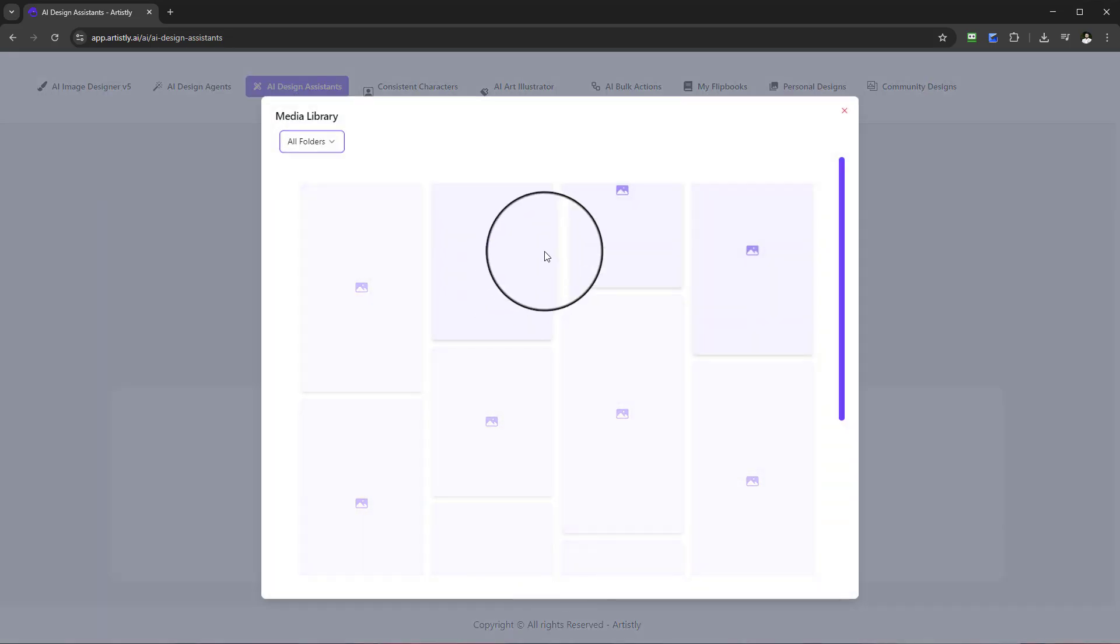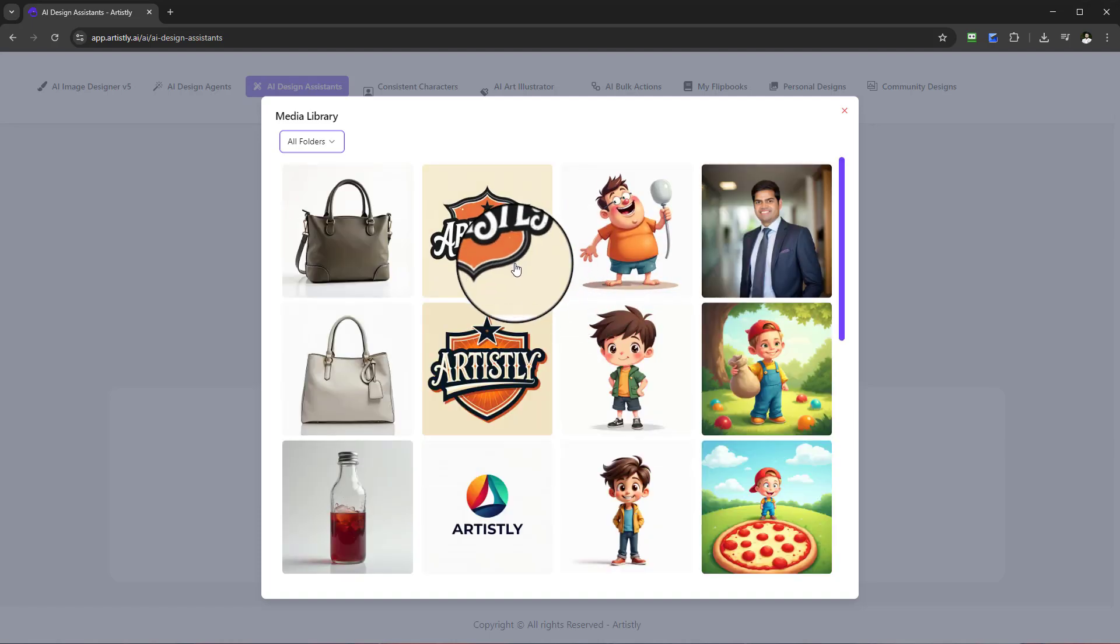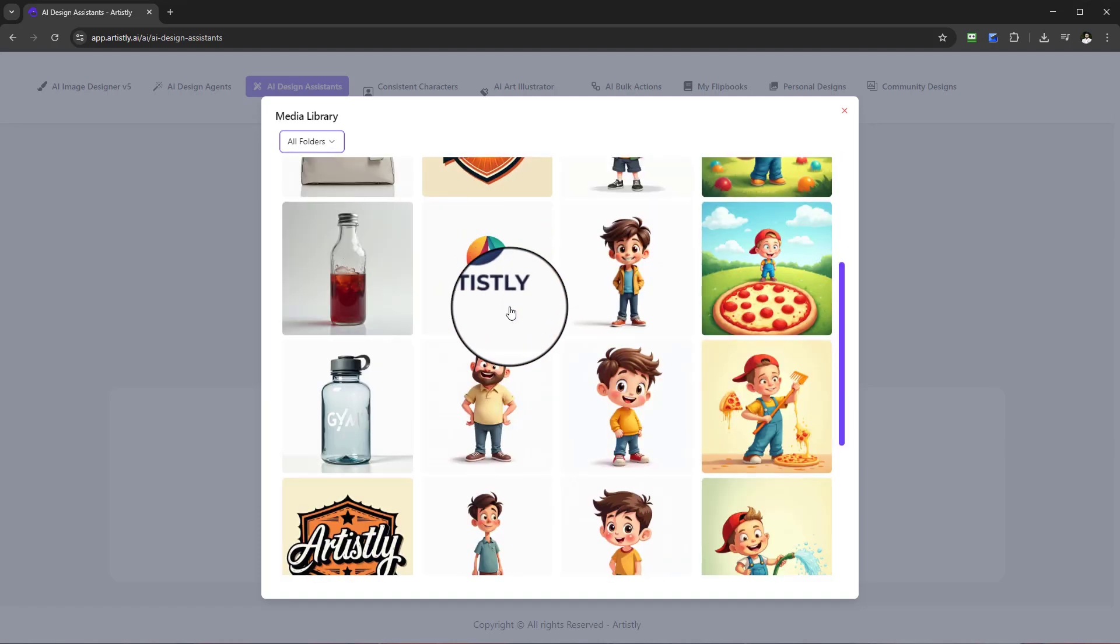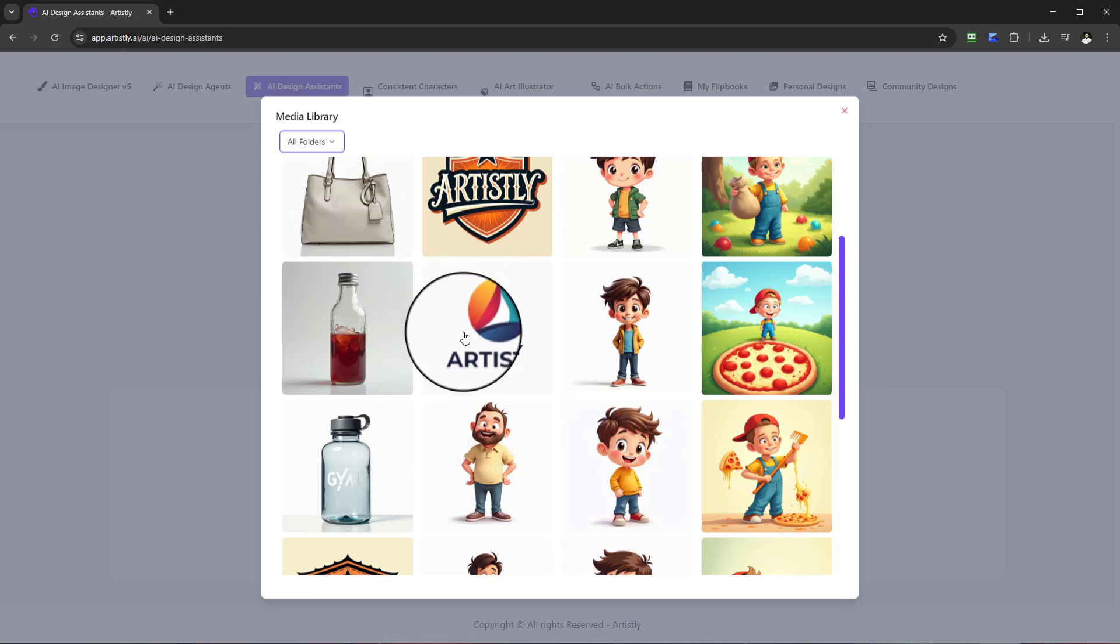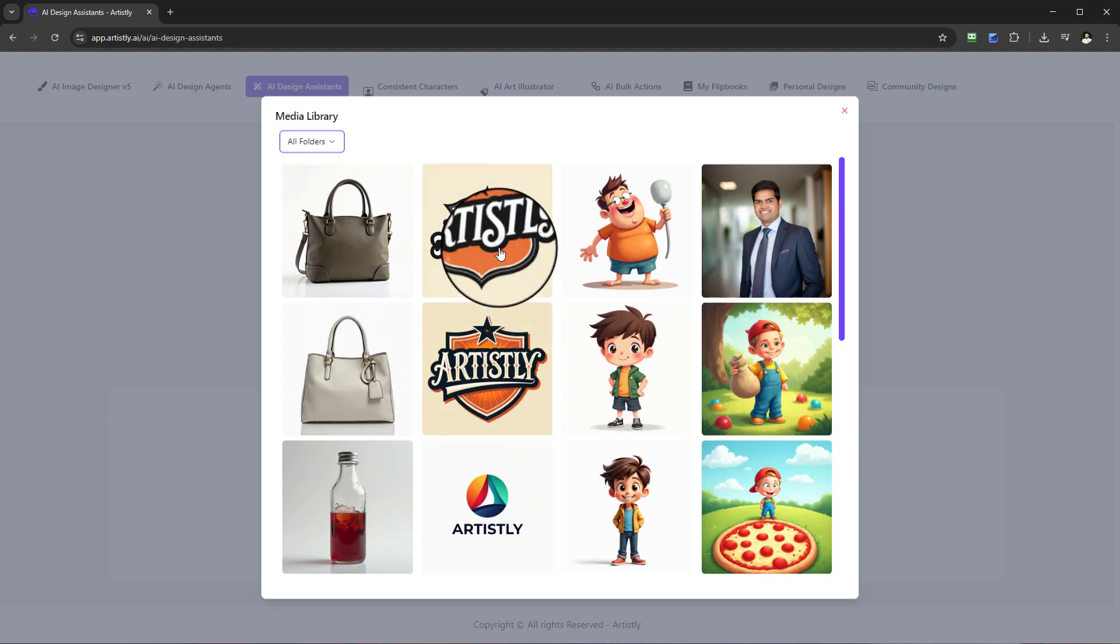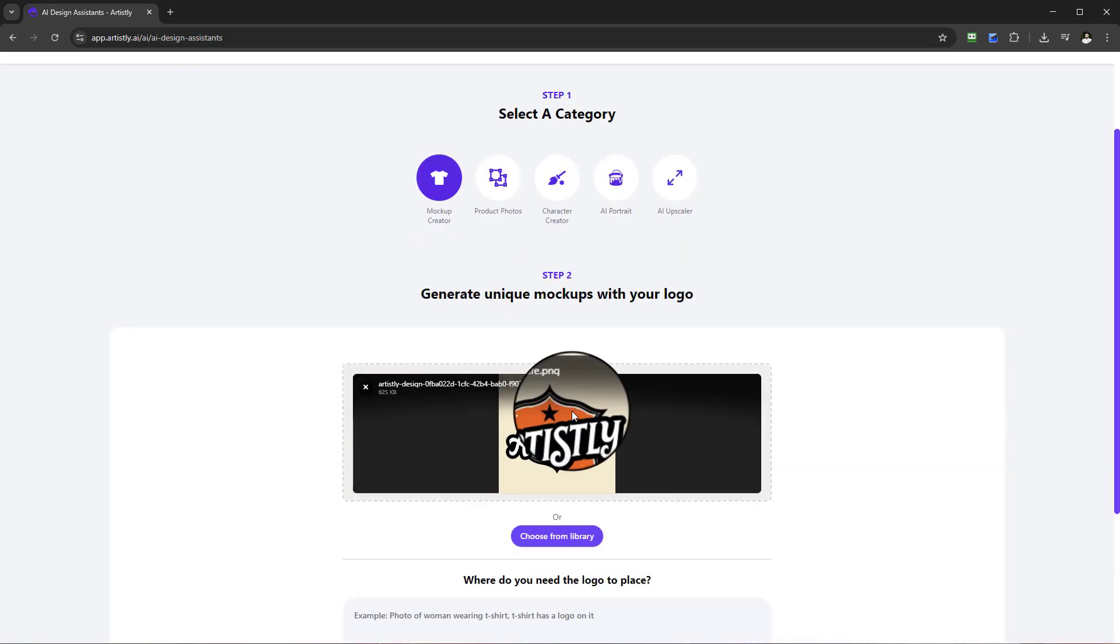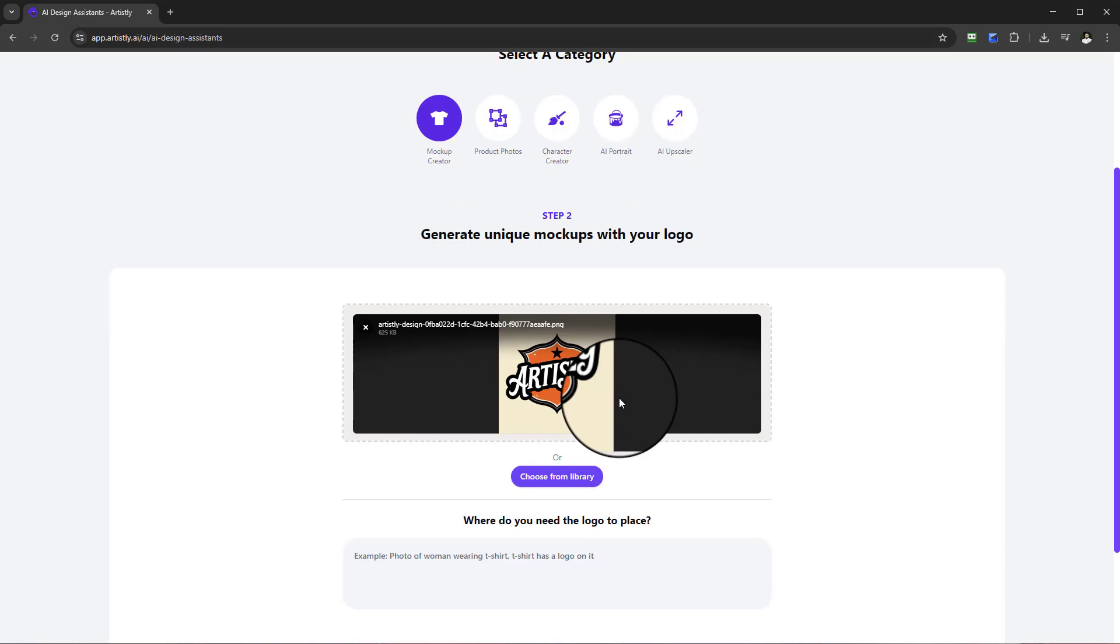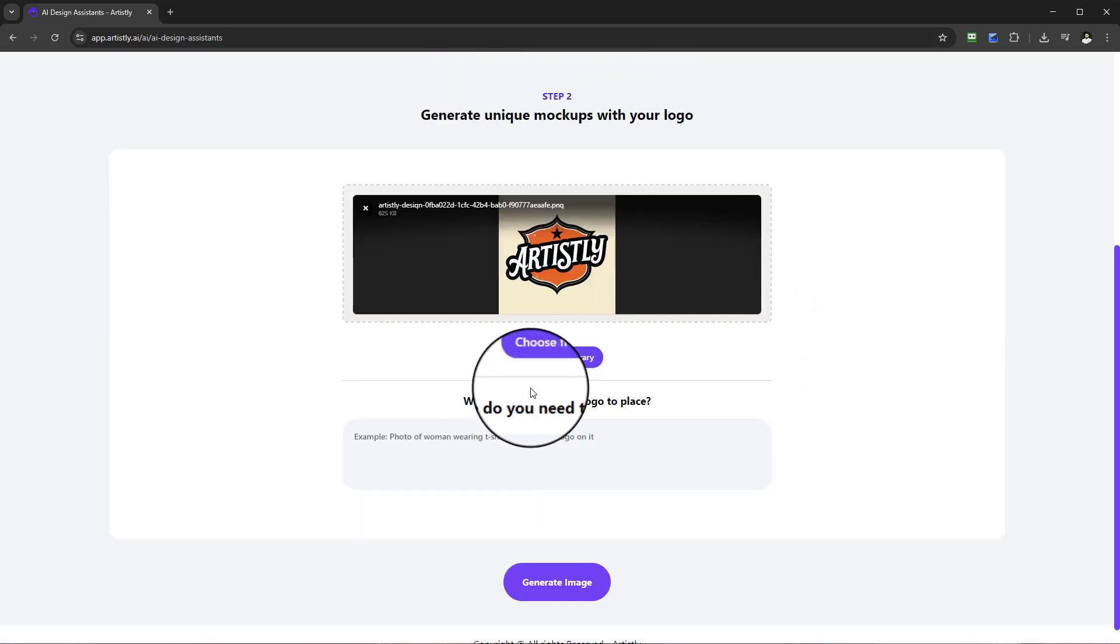If you do, let's go to the mockup creator and I'm going to go to choose from library because I've got some examples I created to show you how simple this is. We've got a couple of logos here and I'll go for this one, looks really nice. We'll give that a few moments for it to upload and you can see that's up there now.